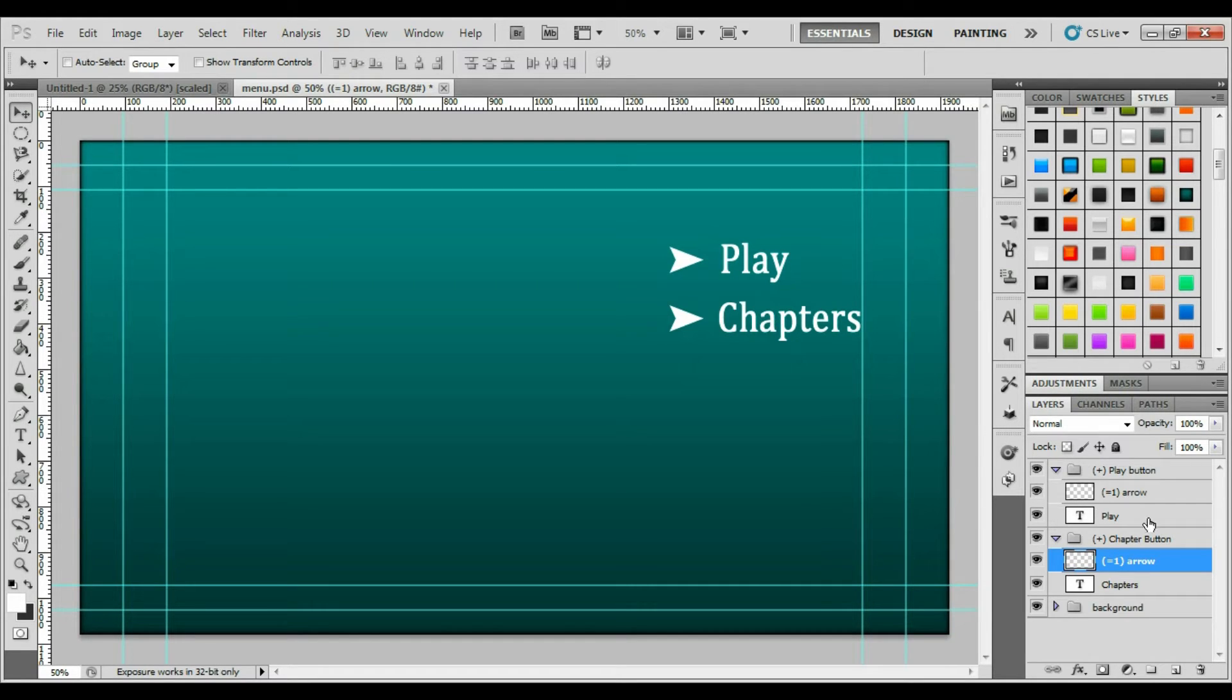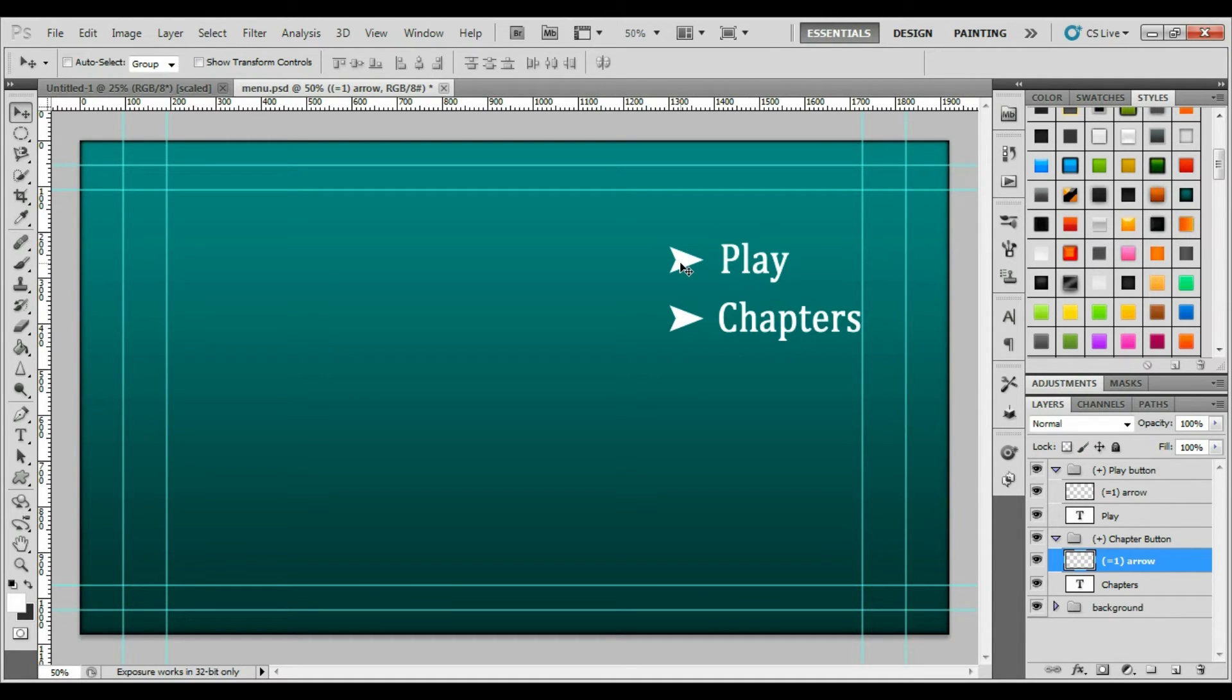To make that happen, you want to make sure that the text, or the shape, as well as your highlight, or for instance this arrow, are in the same folder.